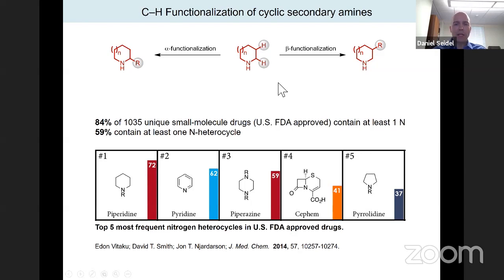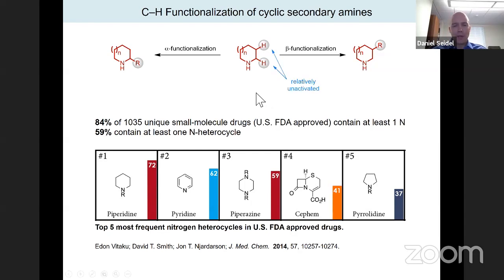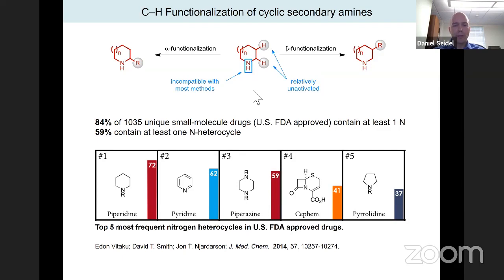His group has a long-standing interest in CH functionalization of amines. The main challenge is that these bonds are not particularly activated. Also somewhat underappreciated is that the presence of an amine NH bond can be problematic — most current methods are incompatible with this functionality and are therefore limited to tertiary or protected amines.